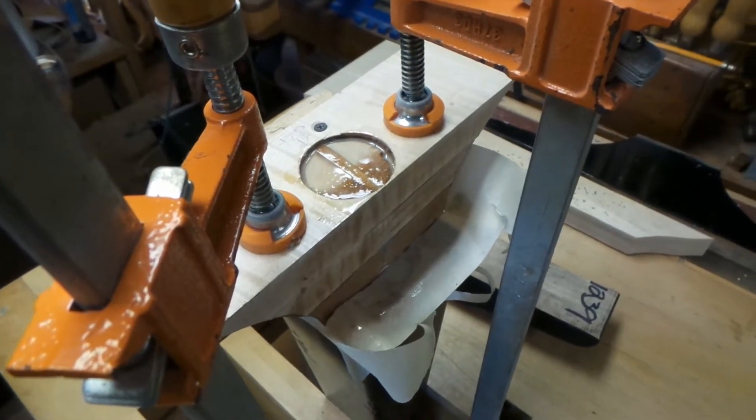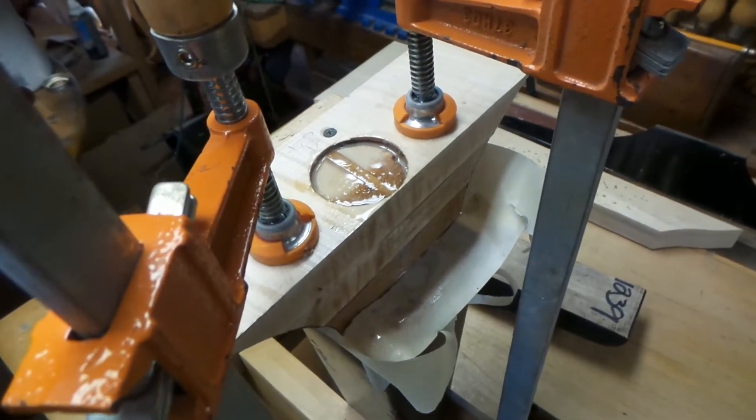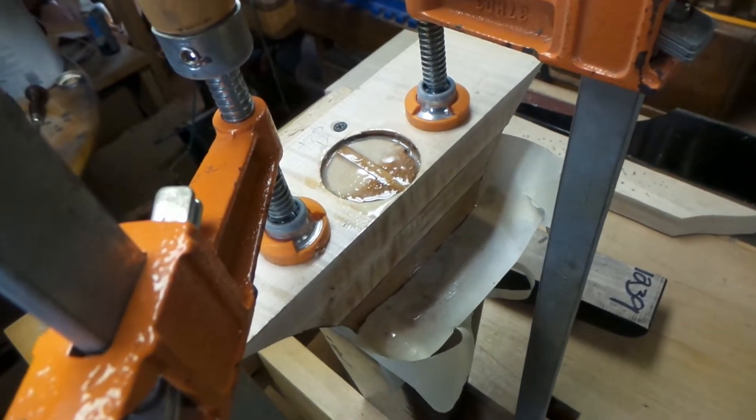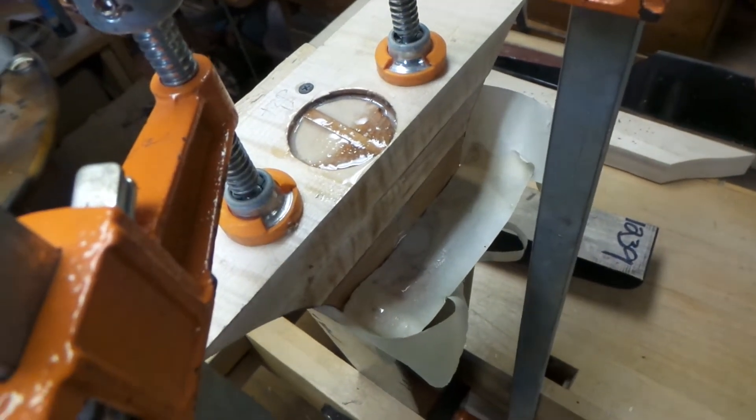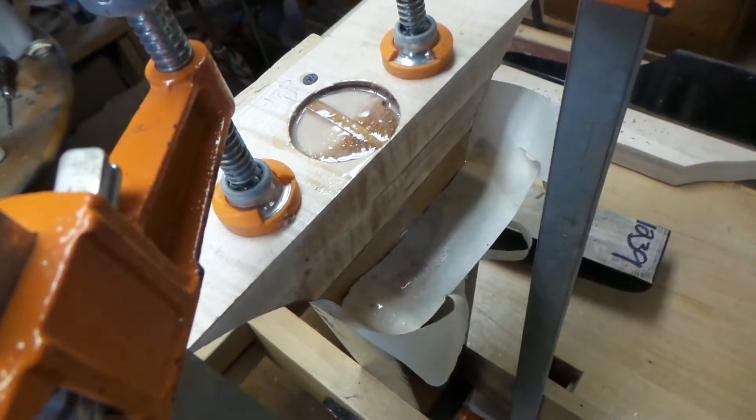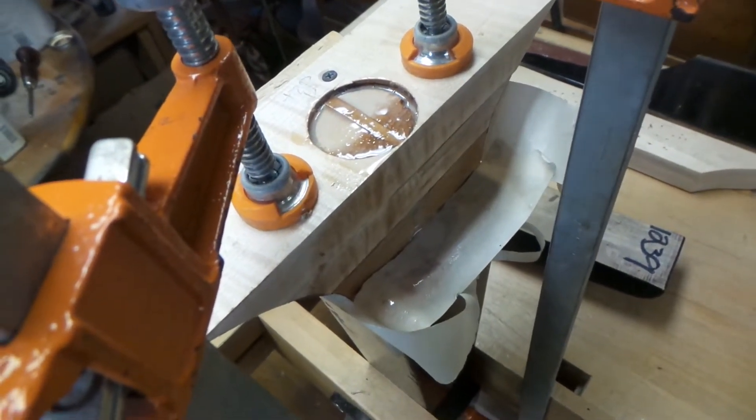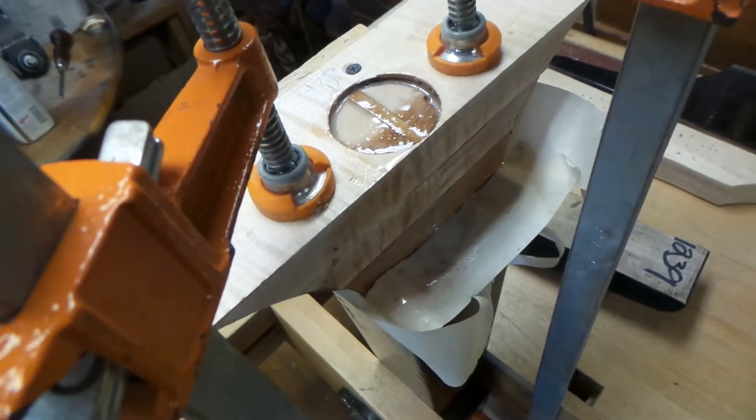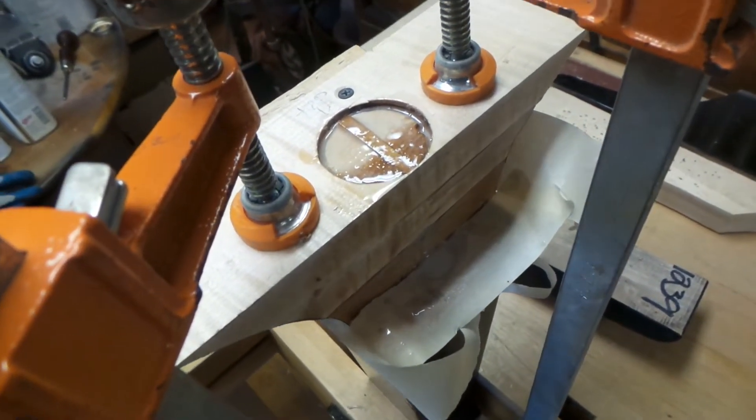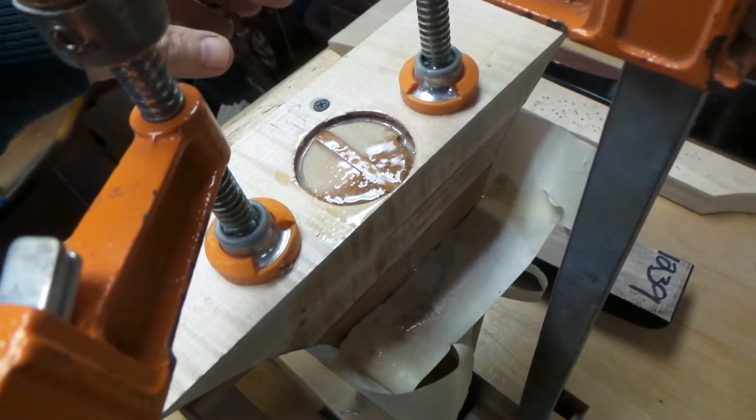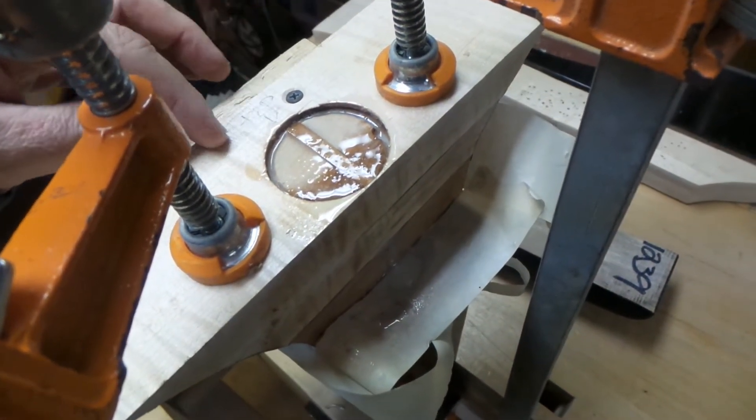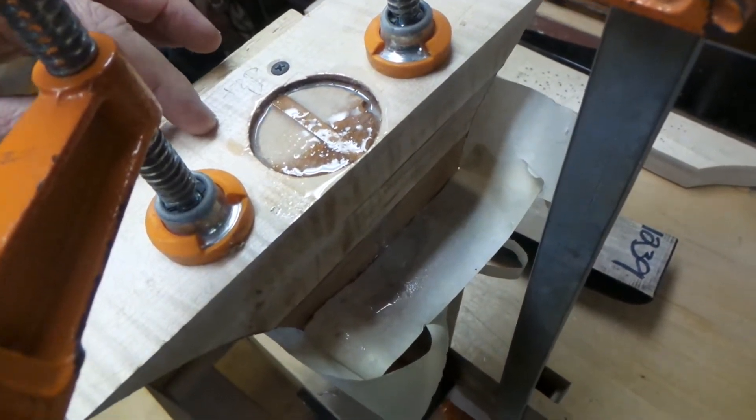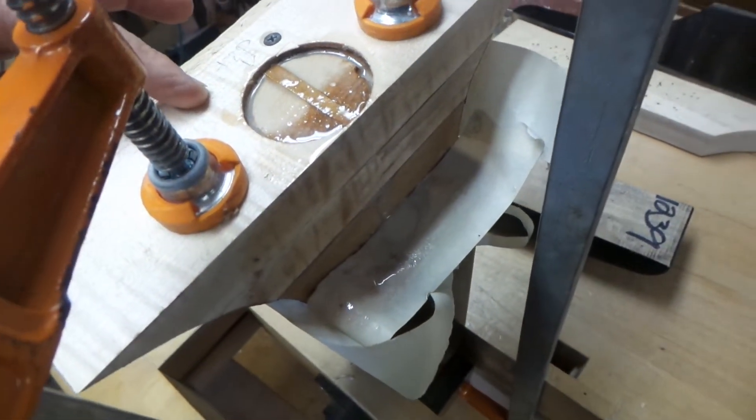All right, real quick video. I finally got this glued up after unforeseen circumstances delayed it an entire day. So anyway, it went to plan. On the back side of these, there's a screw over here on the first stack.